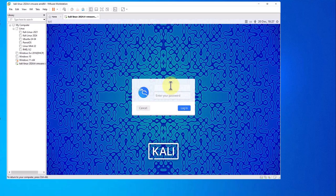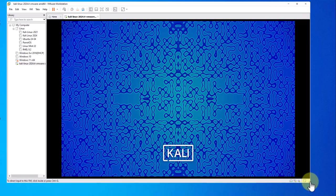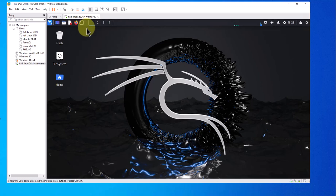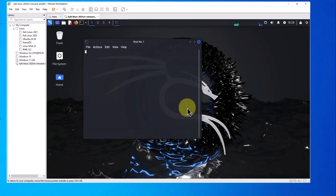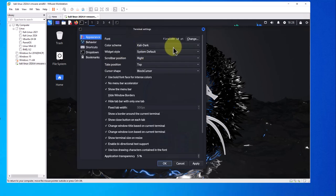The username is going to be kali, the password is also going to be kali. Click on login. Now we are logged in. We can open the terminal here. Let's increase the size.